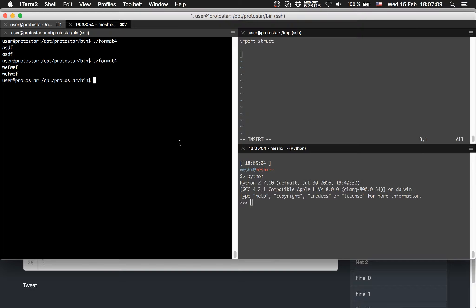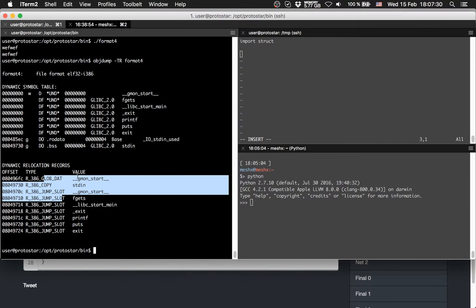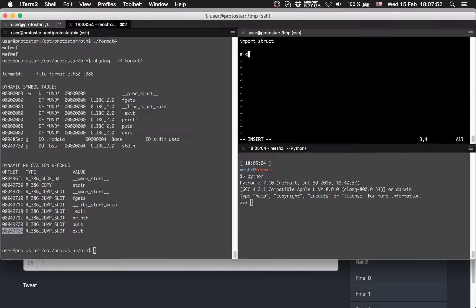There are certain things we should know. First, we need to know the address of exit. How do we do it? We could use the hint they provide: objdump -TR on format4. There we see the dynamic symbol table and the dynamic relocation table records. There are several functions, for example fgets, and there is exit. This is the address we want to change.